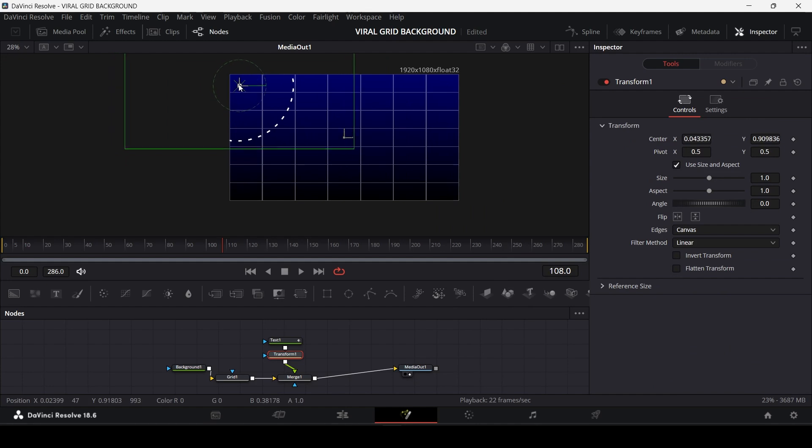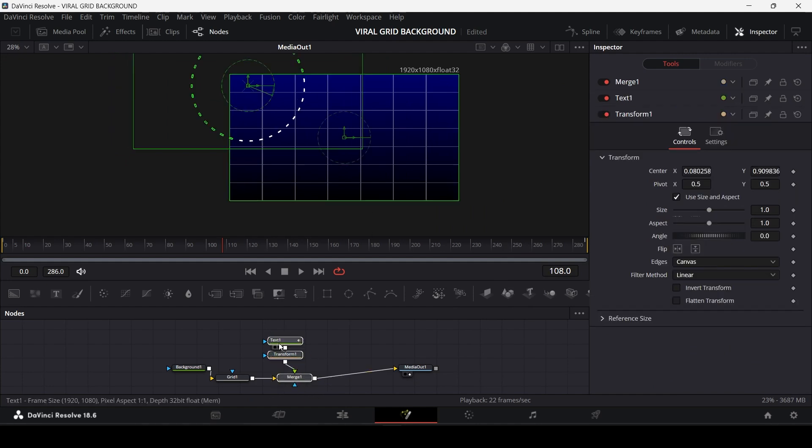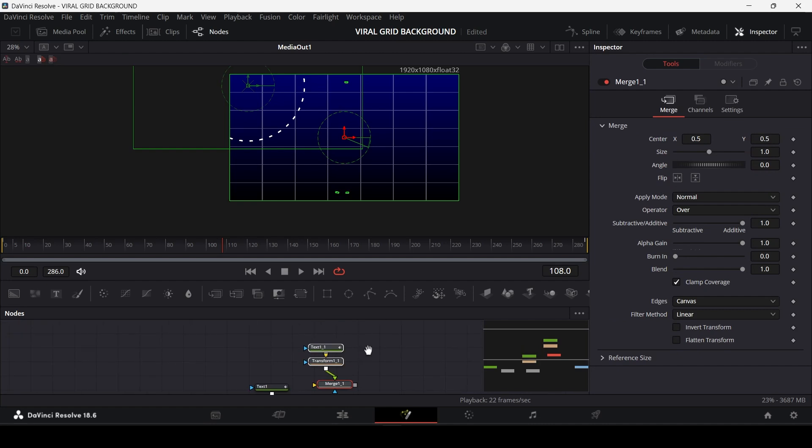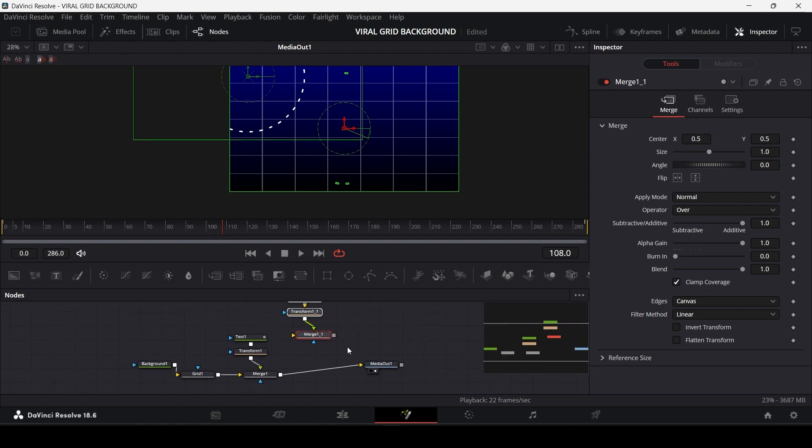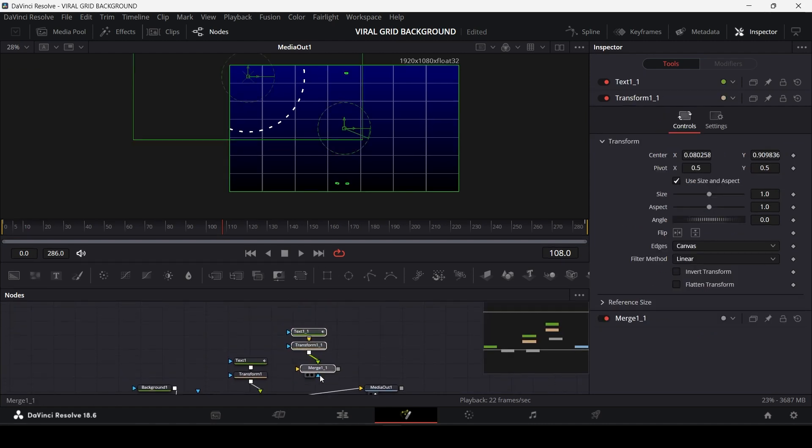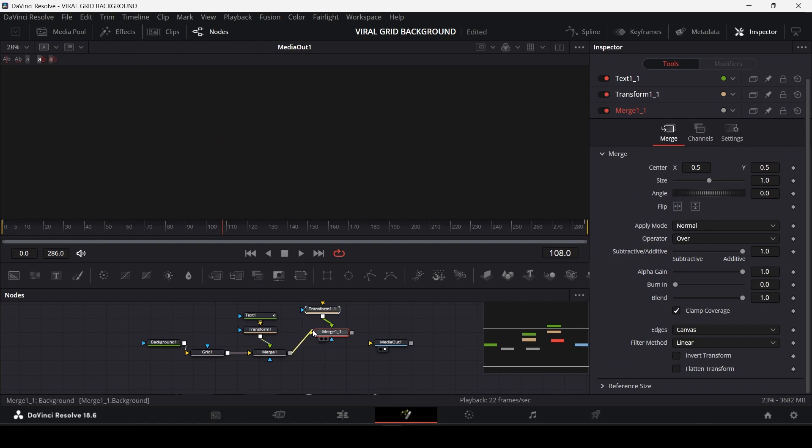Now if you remember correctly, I showed you two circles in the background, right? So to create the other circle, just copy all these three nodes and paste it and connect it to the merge node and media out.